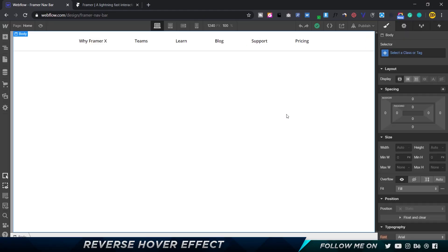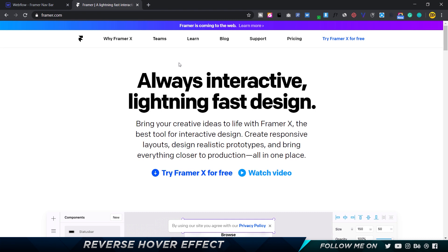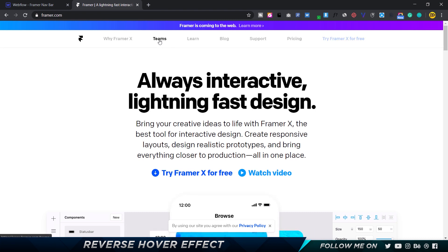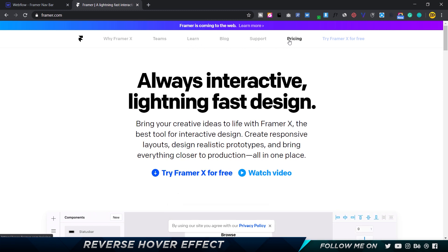Alright, so here I'm in Webflow and the effect I'm going to show you is similar to how Framer X does it. So here we have the navbar, and every time I hover on any of the nav elements, you can see that the other elements inside the navbar get reduced in opacity, and only the one that I'm hovering on gets highlighted.